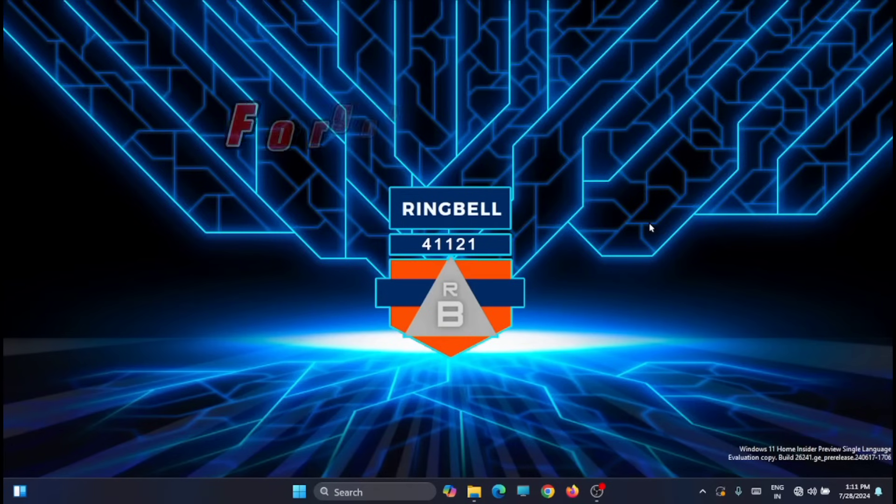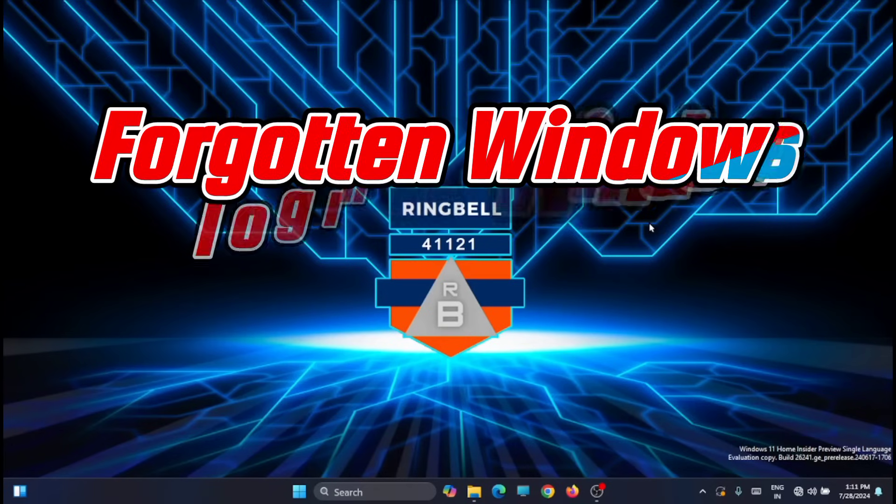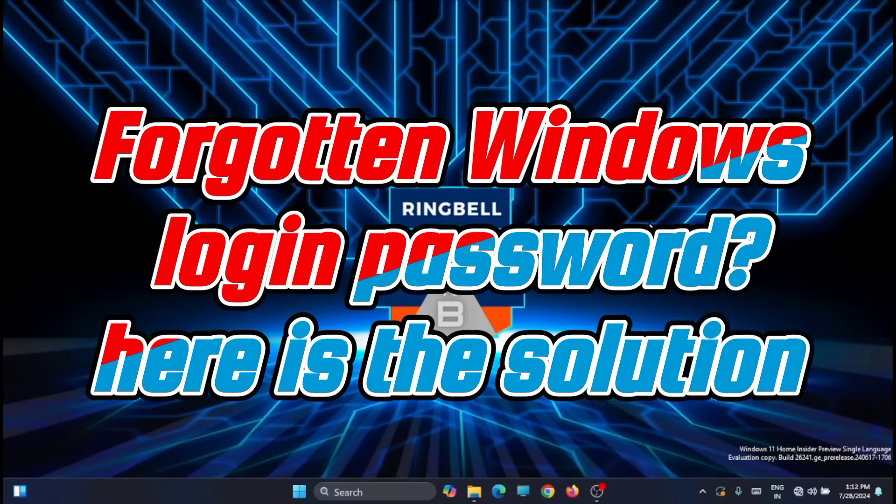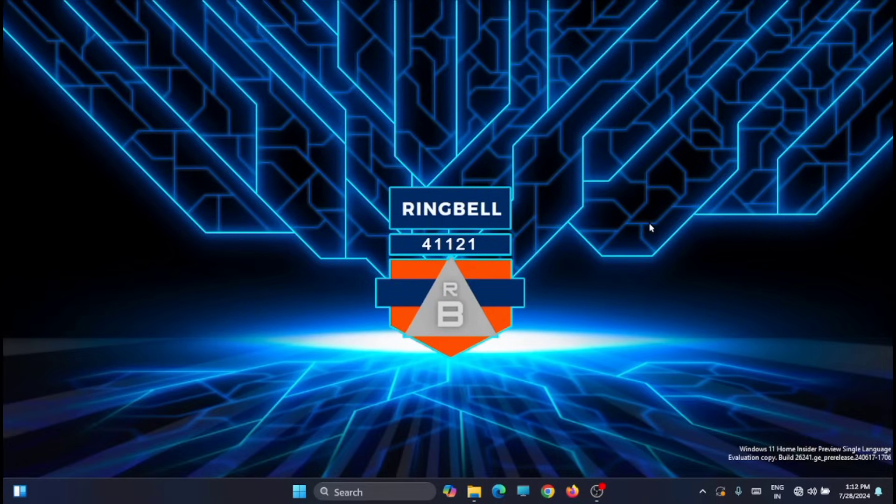Hi friends, today's video is about how you can log into your Windows if you have forgotten your Windows login password or PIN. If that happens, it is a headache job for you to enter into your Windows PC.